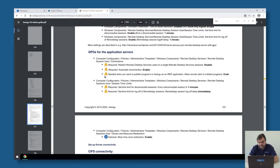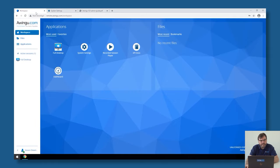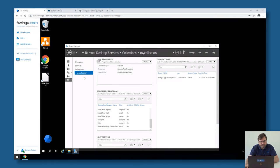Another mandatory GPO, especially for RDP applications, is 'Allow remote start of unlisted programs'. As long as that GPO is not set to Enabled, you will only be able to use remote apps and not RDP apps. Remote apps are an extension of the RDP protocol where you publish individual apps on your server. Awingu can also start those remote apps without any problem.